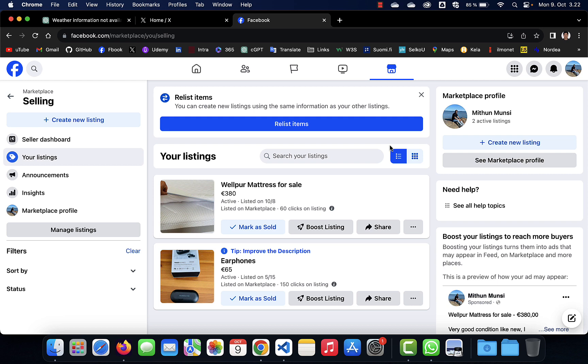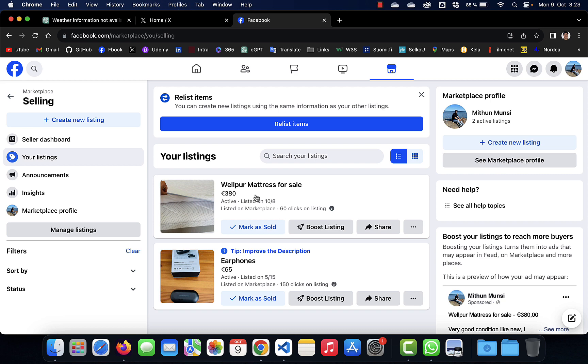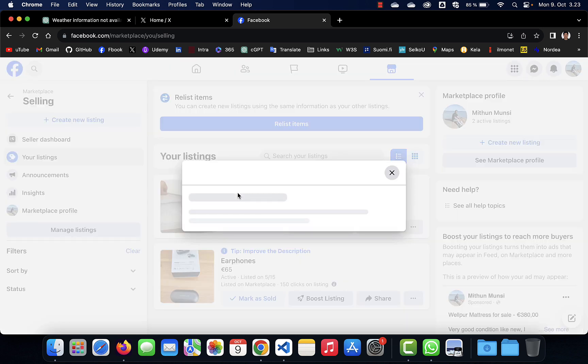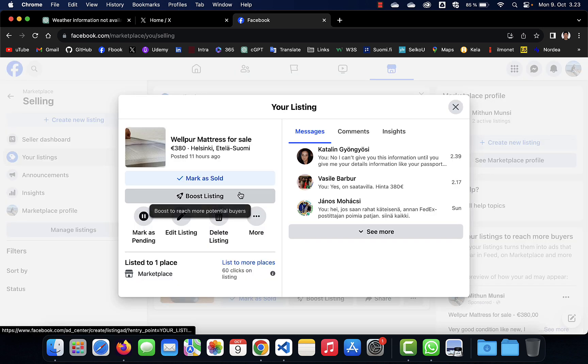Here today I have listed a product for sale on Facebook Marketplace, and you can see a mattress I listed for sale. Then I got some messages from the buyers, so here I show you.